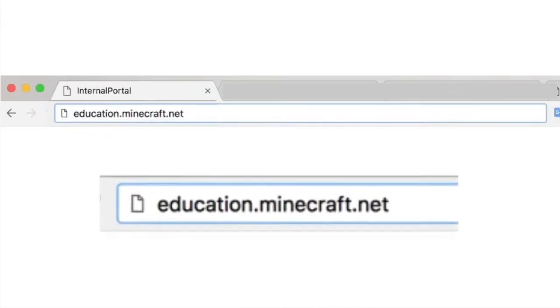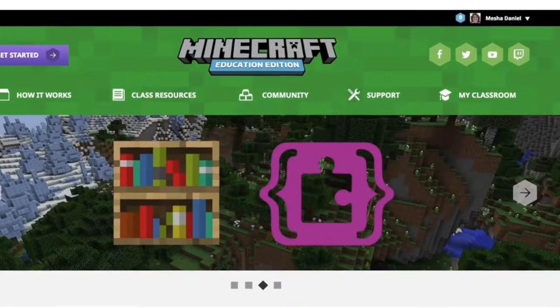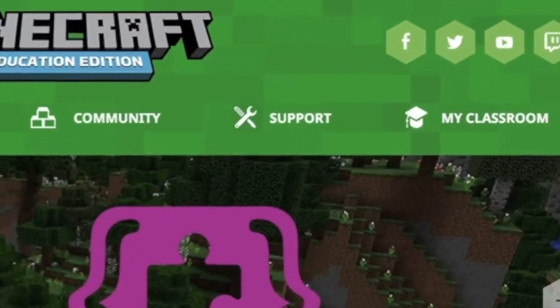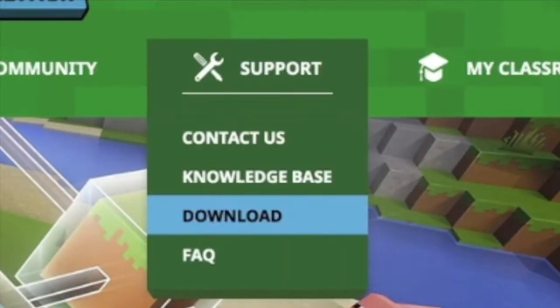You are probably wondering where you can get Minecraft Education Edition and if there's any cost to it. Well let's start with where to find it. In your browser go to education.minecraft.net. There is no need to sign in.